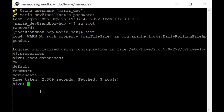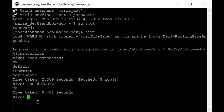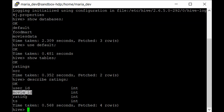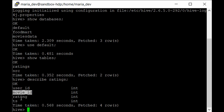We have some tables created in our default database. Run 'show databases' - we have default, foodmart, and movies databases. Use the default one with 'use default'. Run 'show tables' - we have the ratings table in our default database. Run 'describe ratings' - it has user_id, movie_id, rating, and timestamp columns. We'll query movie_id and count of ratings, with an ORDER BY to shuffle data and consume more resources for a fair performance comparison.